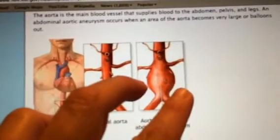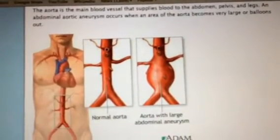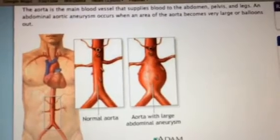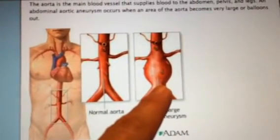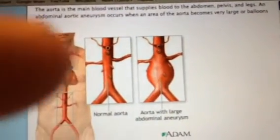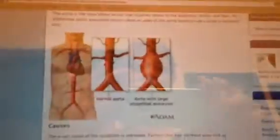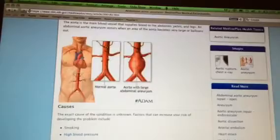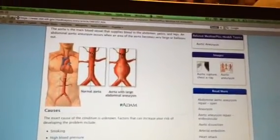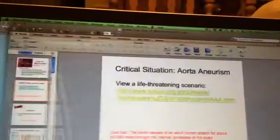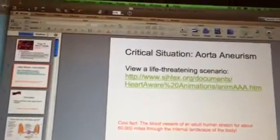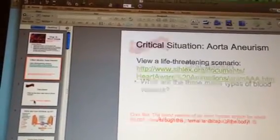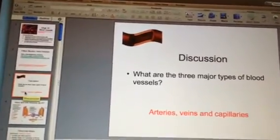This is a normal aorta, and then in this one the walls of the vessel are weakened and you can see it started to bulge — this is what we know as an aneurysm. This is a pretty large one. This can be serious; if it continues to grow it can rupture, so this is a problem that can happen with different blood vessels.